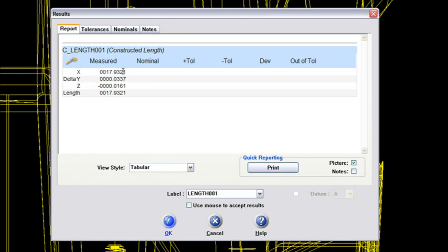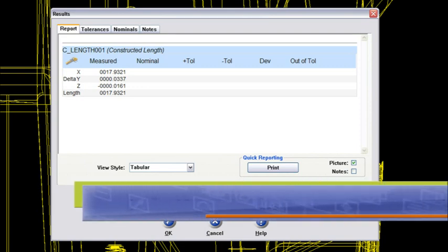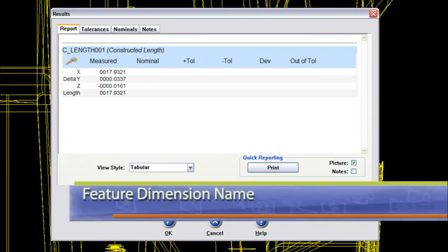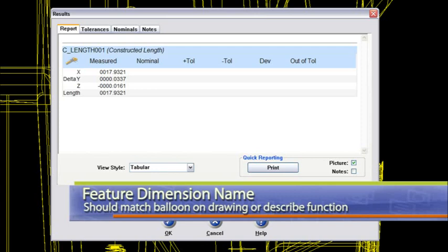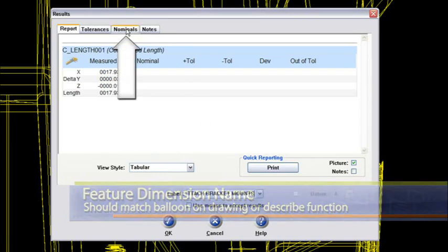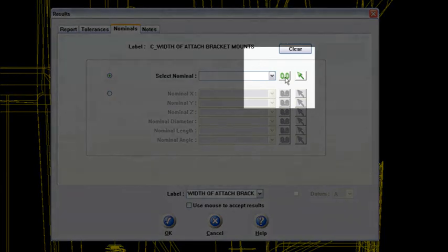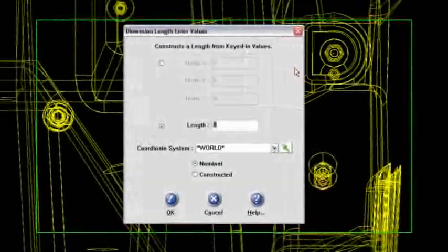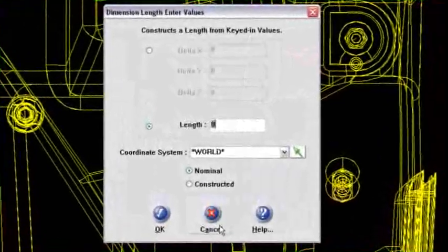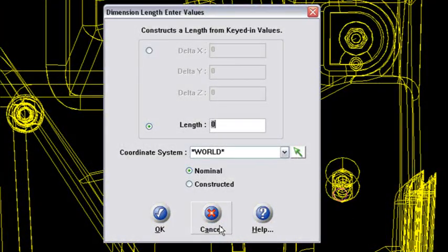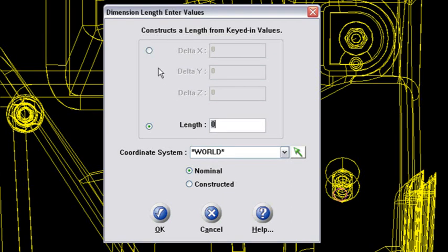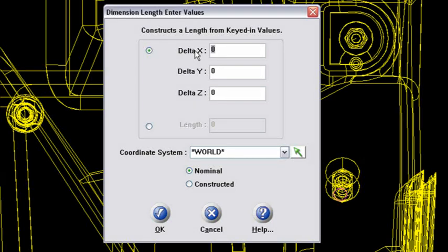So what I'd like to do is I will just call this length. This would be the width of attach bracket mounts. Okay, if I had a drawing that was ballooned, maybe that would be dimension 7 or dimension 22 or whatever. But I'll just call it the dimension between those bracket mounts. Now what I'll do is go up to the nominals tab, and I'm going to hand key in. That's this icon right here, the 0.0. I'll click on that, and now I've got the ability to hand key in the dimensions that I see from the drawing. Okay.